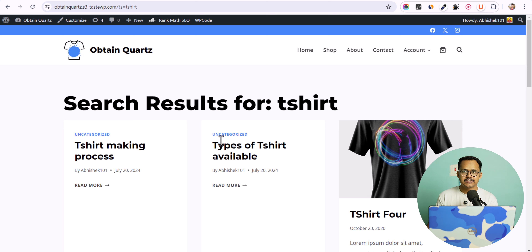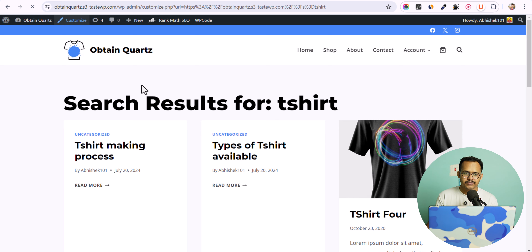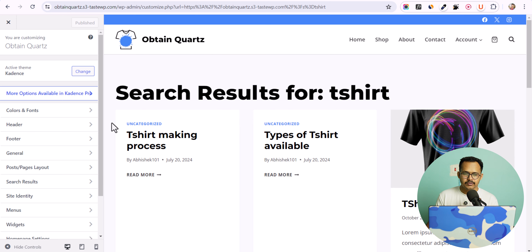Do you want to improve your search experience on your WooCommerce website? In this video I will show you how you can add a live search feature to your WordPress website. Let me address the issue we are getting with the search function. As you can see, I am using the Cadence theme and there is the search option.